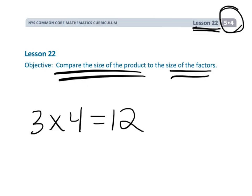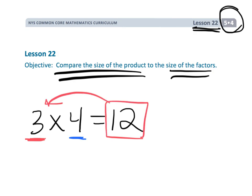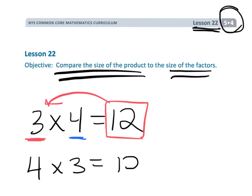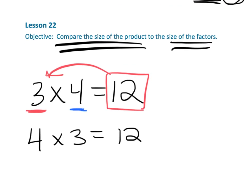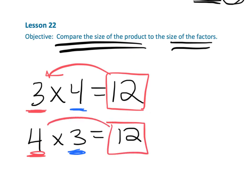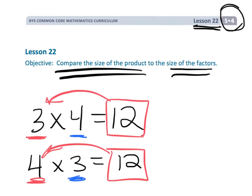Sure enough, in this case, if you start off with a 3 and multiply by 4, you end up with 12, which is bigger than the 3 you started with. And if we reverse that — 4 times 3 — the answer is still 12, which is bigger than the 4 you began with. So what seems like common knowledge and is totally true — that multiplying makes the answer get bigger — in this lesson we learn that is absolutely not always true.